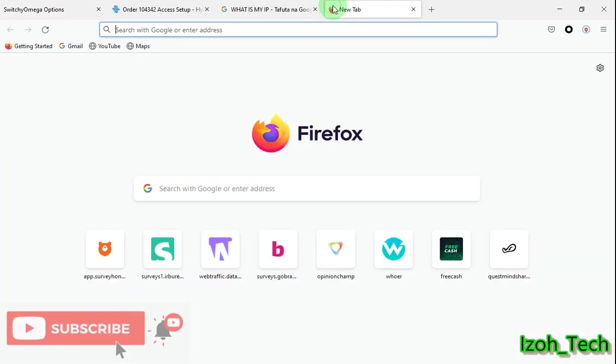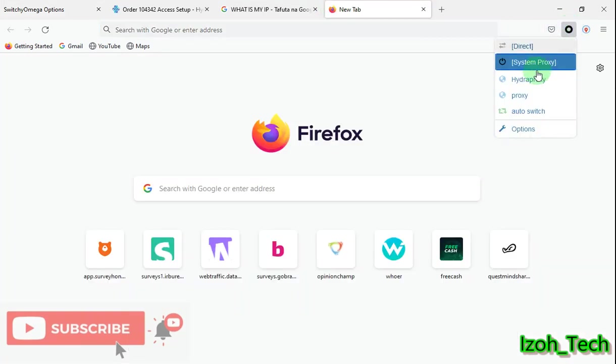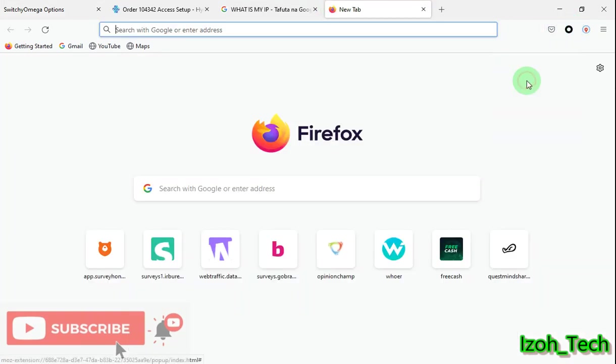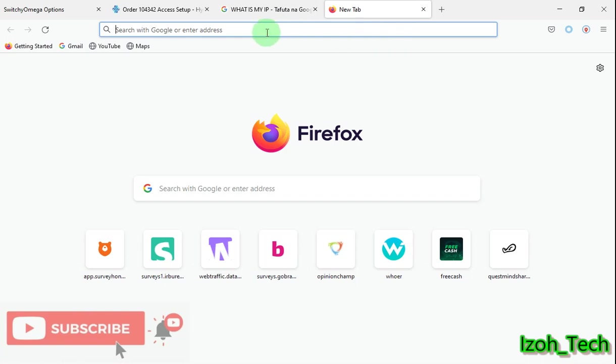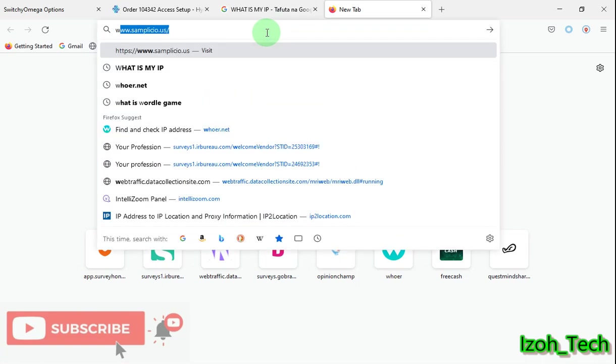After that, just connect. I use SwitchOmega. I have done a video about SwitchOmega and how it works. You can go among my videos and you can see how to set up SwitchOmega on your Mozilla Firefox. So let's go to IP2Location.